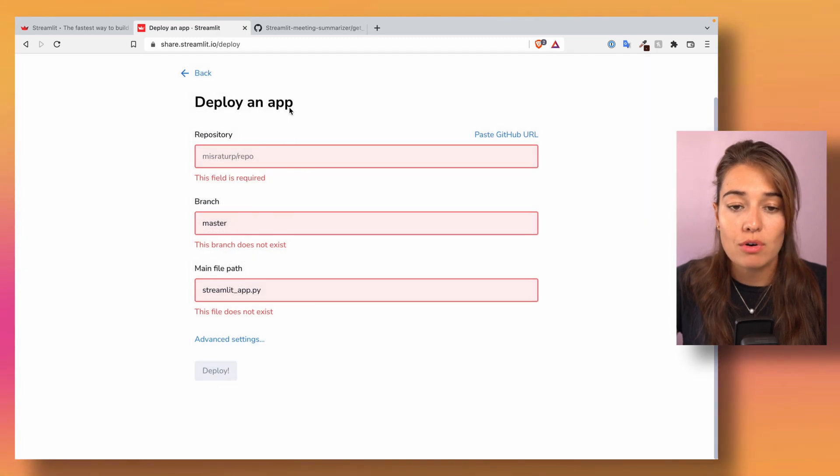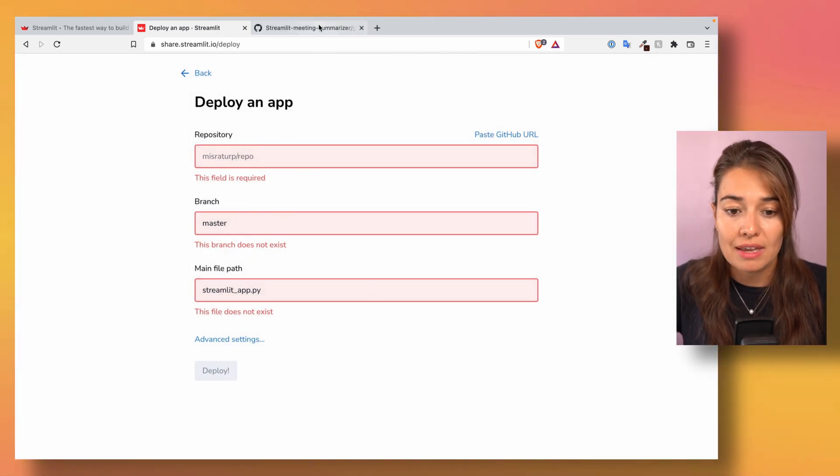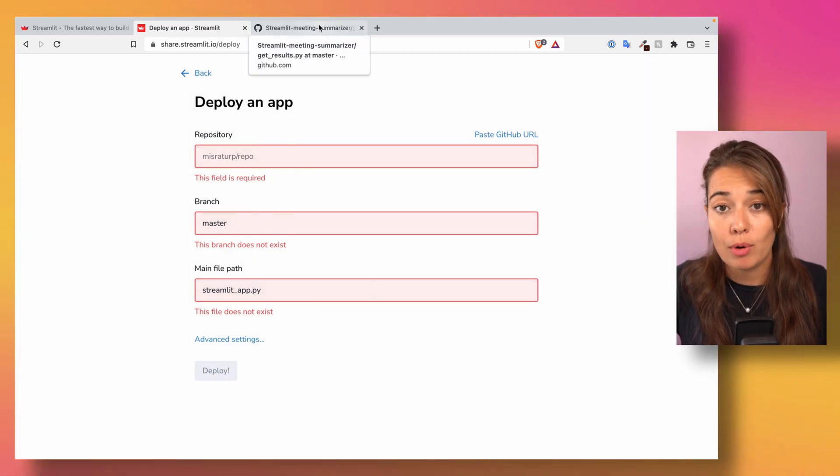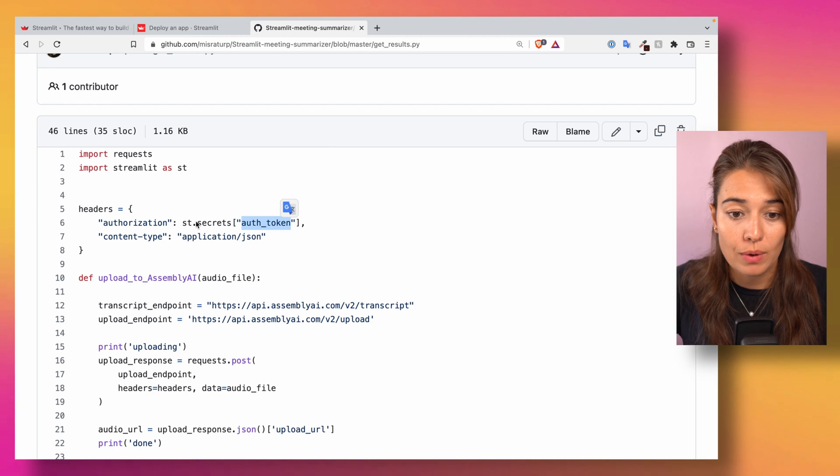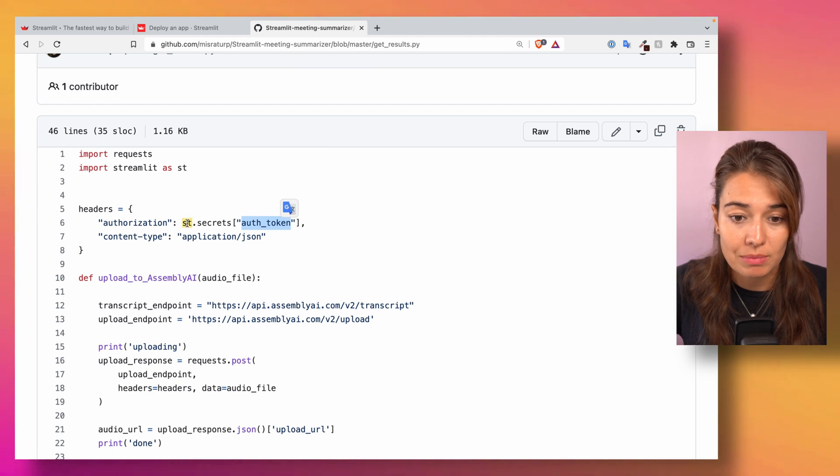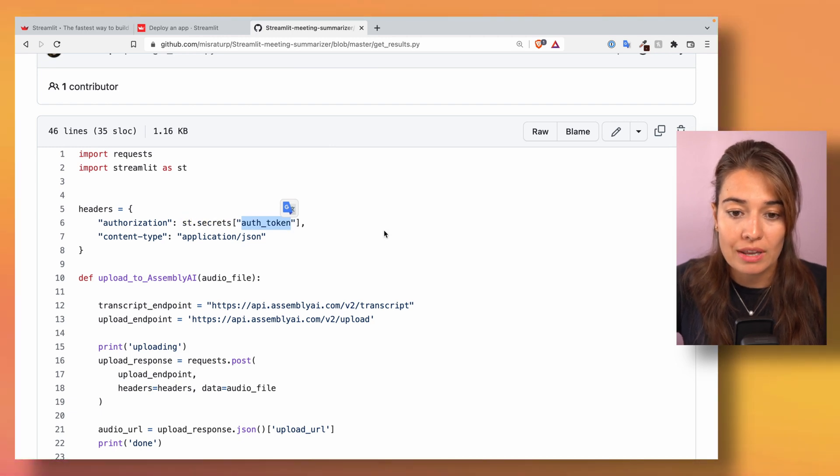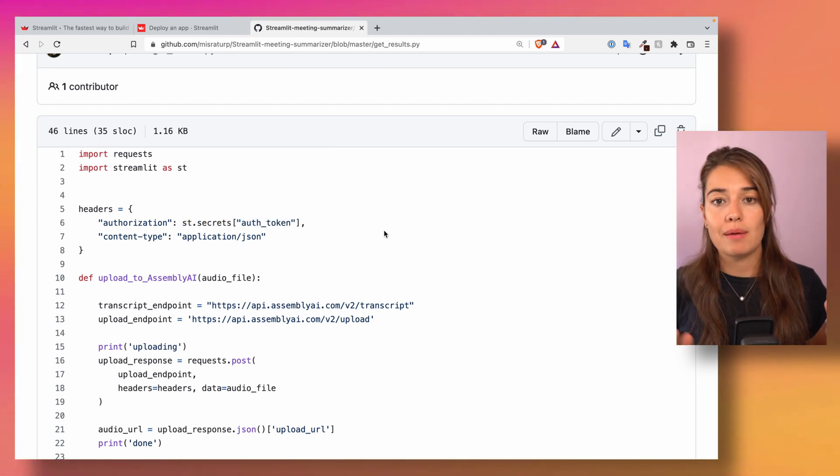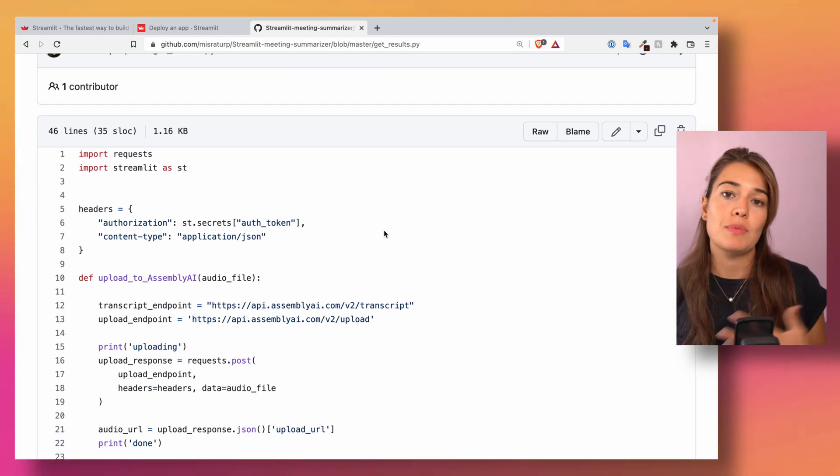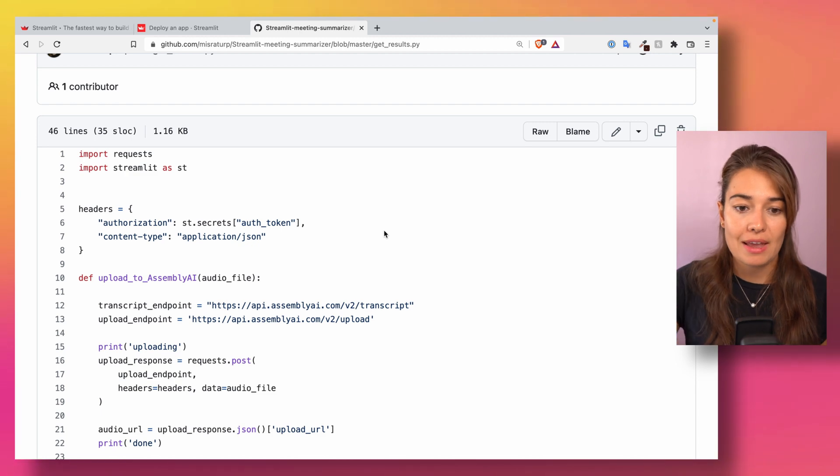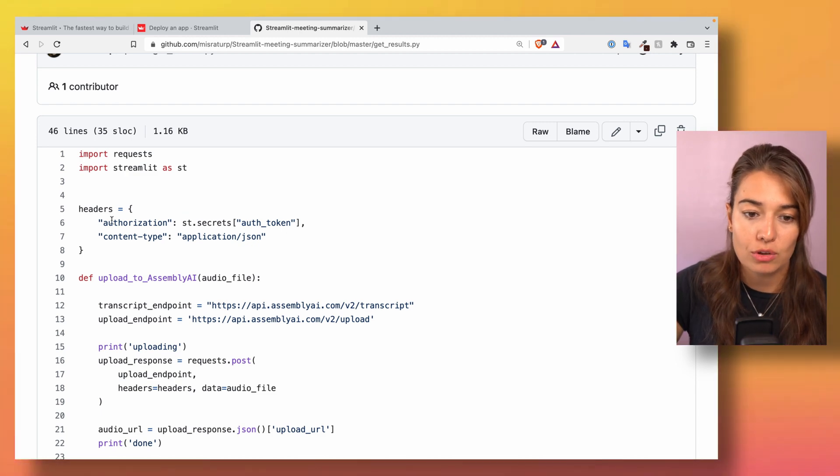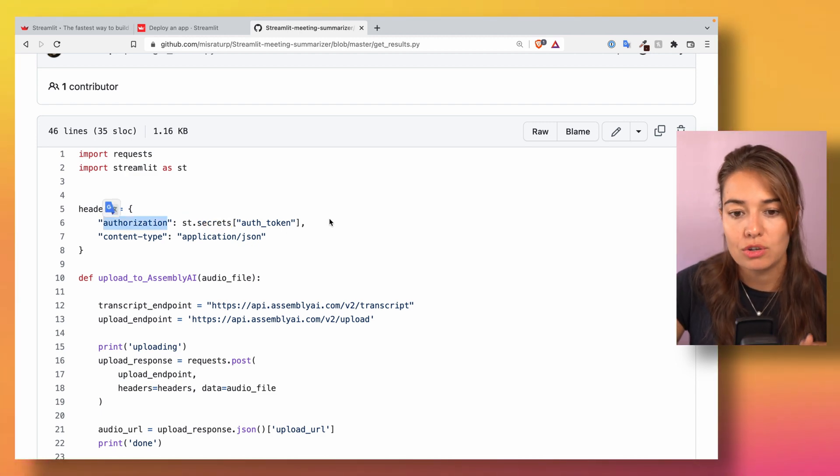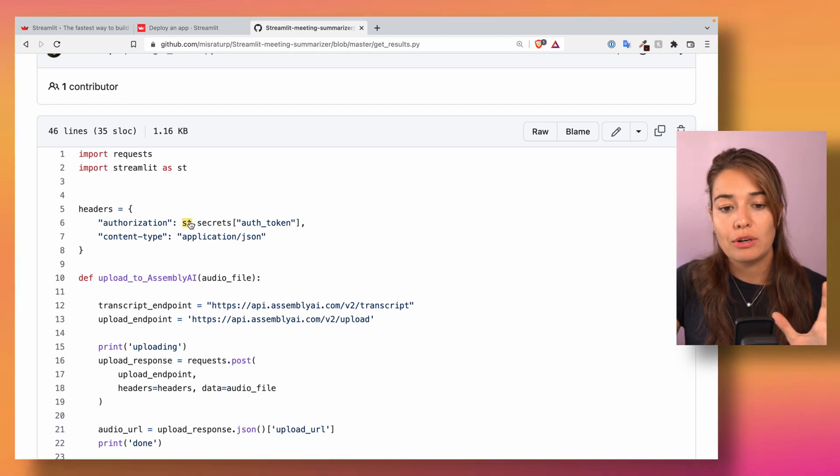from now on Streamlit knows my API key with the name oath_token. So once I say streamlit.secrets oath_token, it will be able to give me my API key, and here in the authorization I can use that.